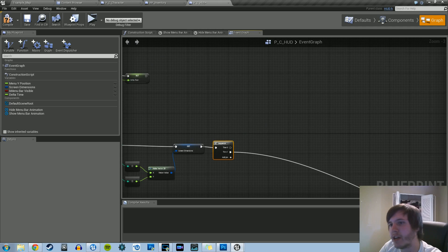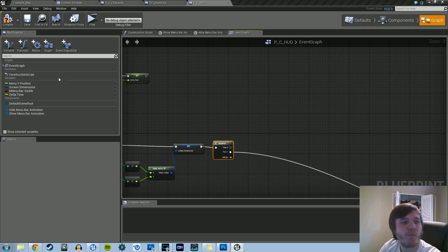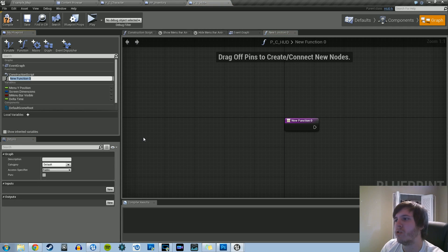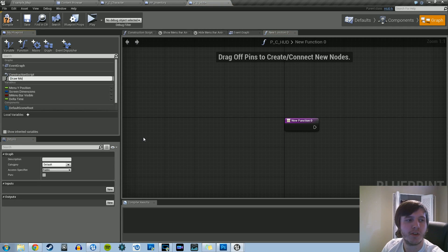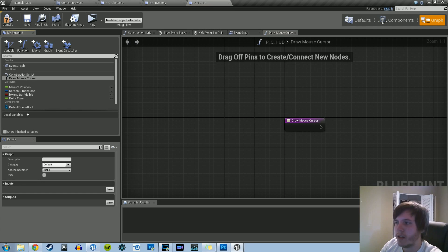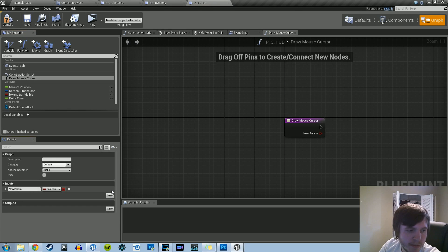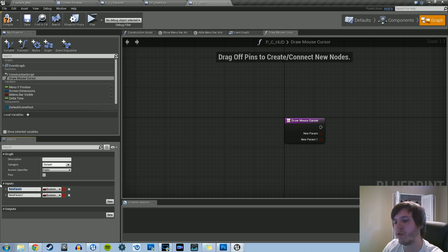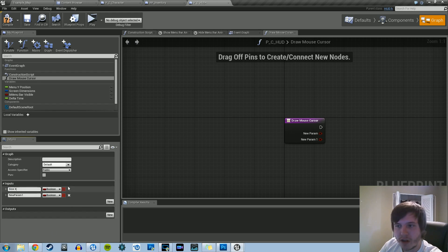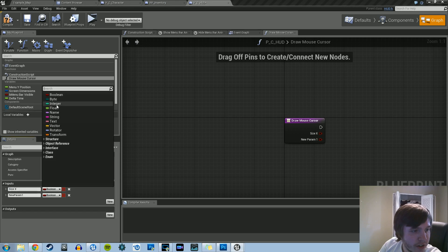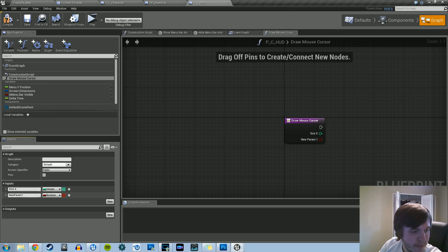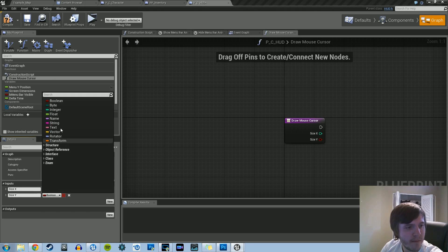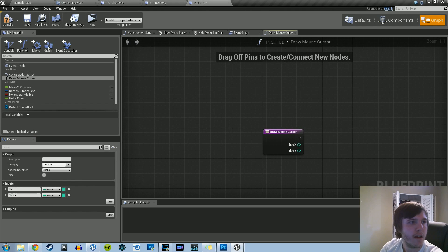So right here, plus function. Let's call this drawMouseCursor. And we're going to need a couple of inputs, two to be specific. So let's add two of them. First one's going to be called sizeX, and we're actually going to take that as an integer. And then we're going to do the same thing, except we're going to call it sizeY, making it an integer as well. And compile, go back into our main event graph.